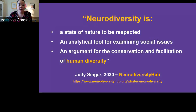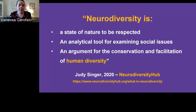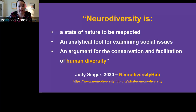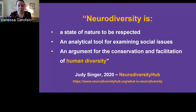What is neurodiversity? According to Neurodiversity Hub, quoting Judy Singer in 2020, there are some key things to consider: first, it's a state of nature to be respected; second, it's an analytical tool for examining social issues; and third, it's an argument for the conservation and facilitation of human diversity. No two people think in exactly the same way — we all have very divergent and diverse thinking processes, how we deal with the world, approach our work and our lives.